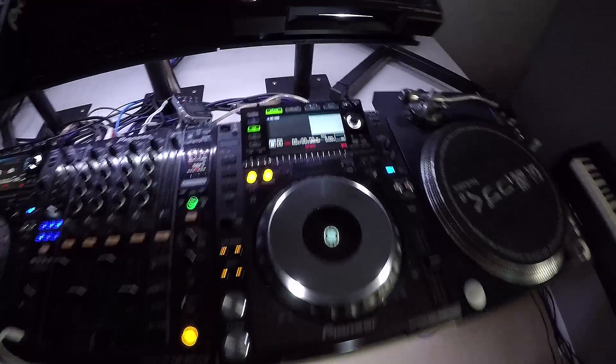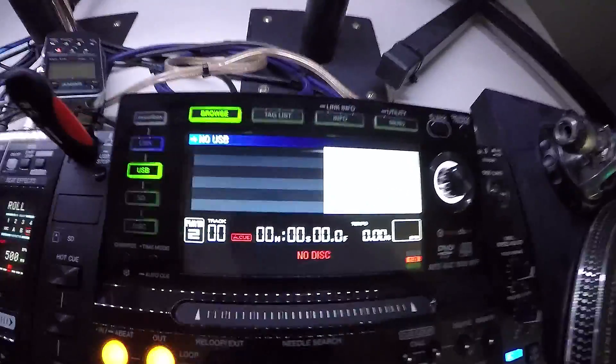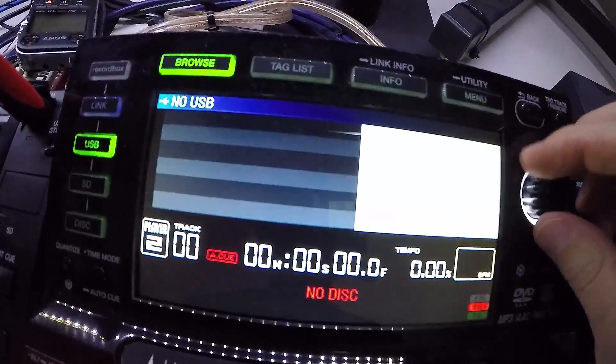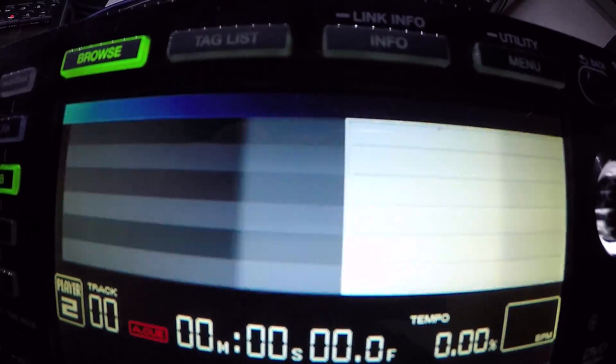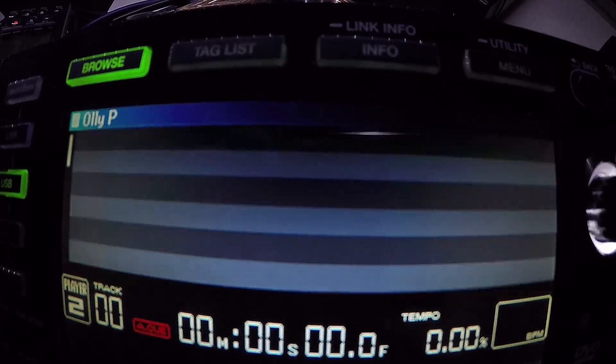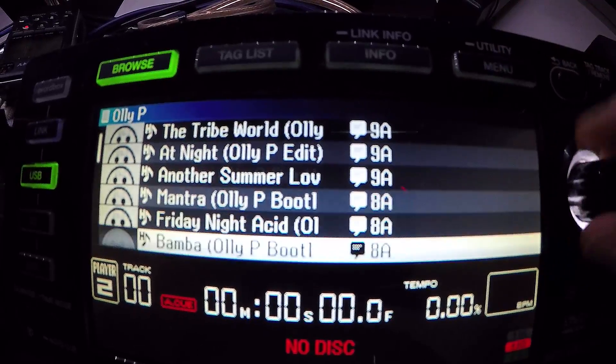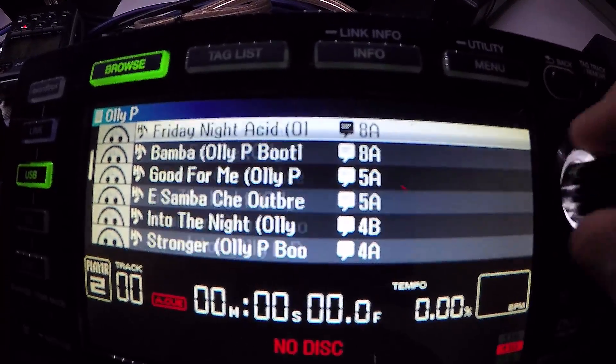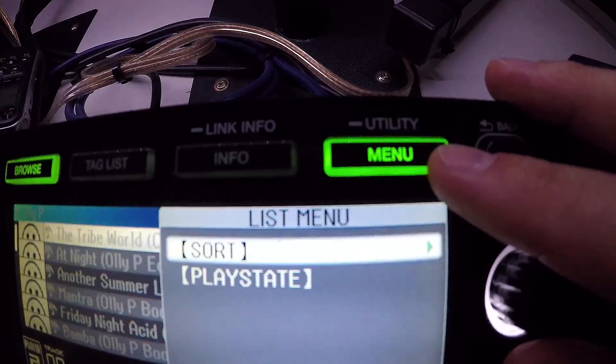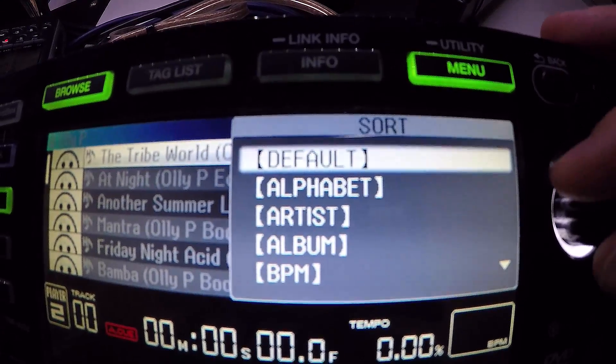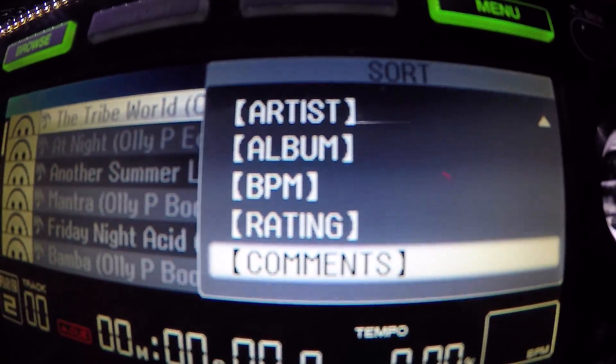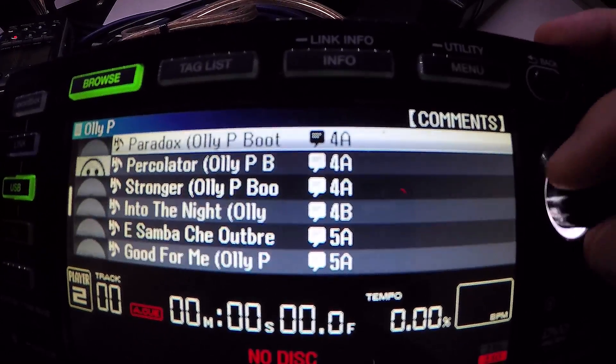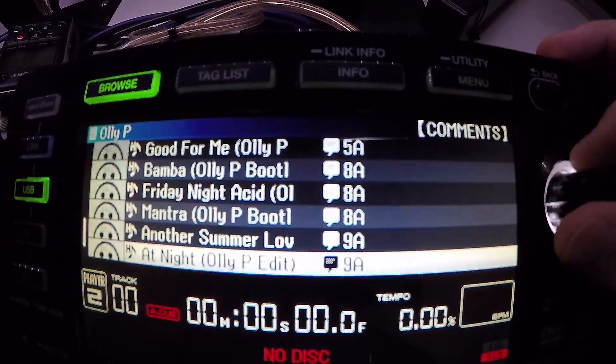So now when we plug in our newly created USB key into the CDJ, we load up the playlist that we just created, Holly P here. And we can see that the Mixed In Key notation is next to each track, which is really awesome. Also, if we press the menu button up here and select sort, we can sort by comments. And that will have all the Mixed In Key nicely sorted for us.